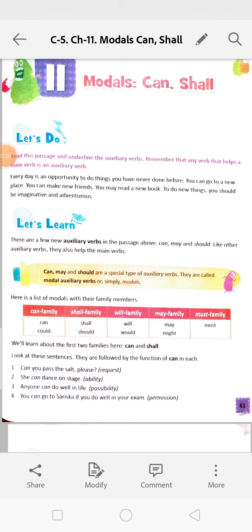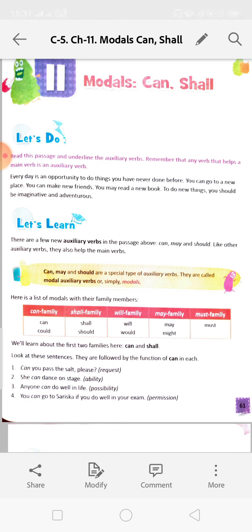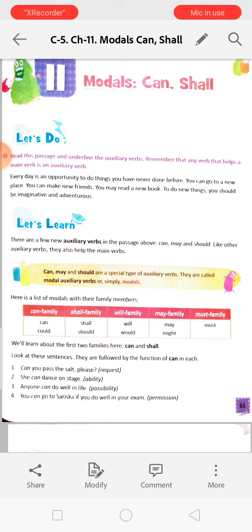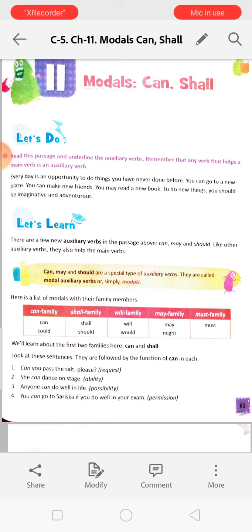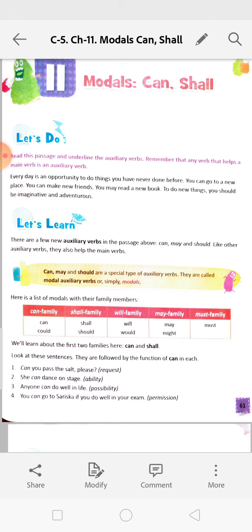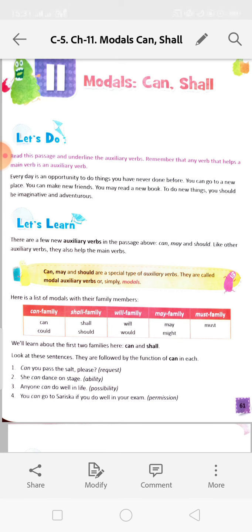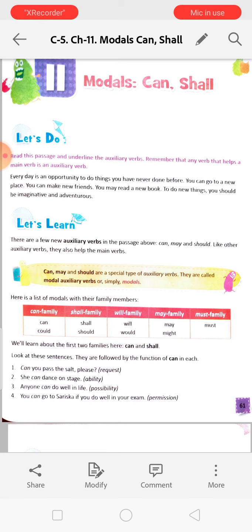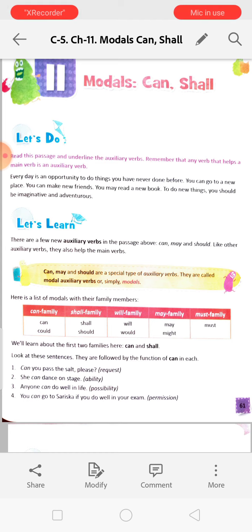Read the passage and underline the auxiliary verbs. Remember that any verb that helps a main verb is an auxiliary verb. 'Every day is an opportunity' - 'is' is an auxiliary verb, underline it. 'To do some things you have never done before' - 'have' is an auxiliary verb. 'You can go to a new place' - 'can' is an auxiliary verb. 'You may read a new book' - 'may' is an auxiliary verb. 'You should be imaginative and adventurous' - 'should' is an auxiliary verb. Underline all those words.